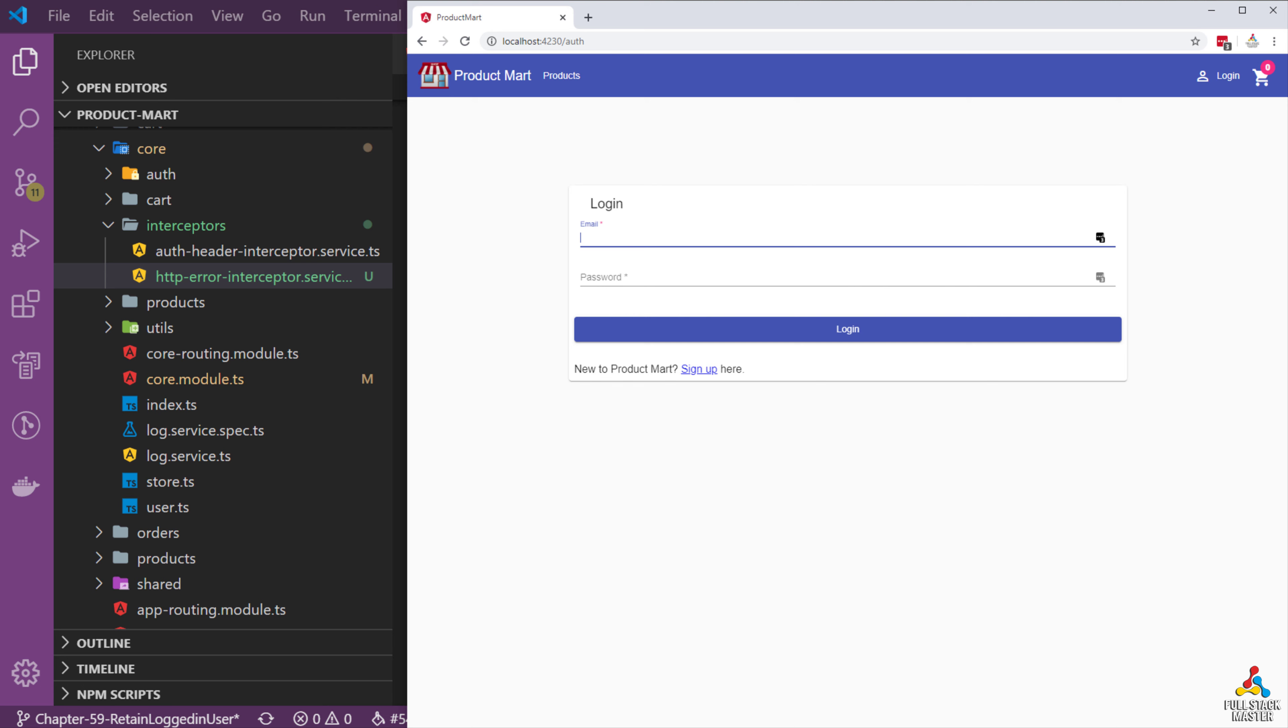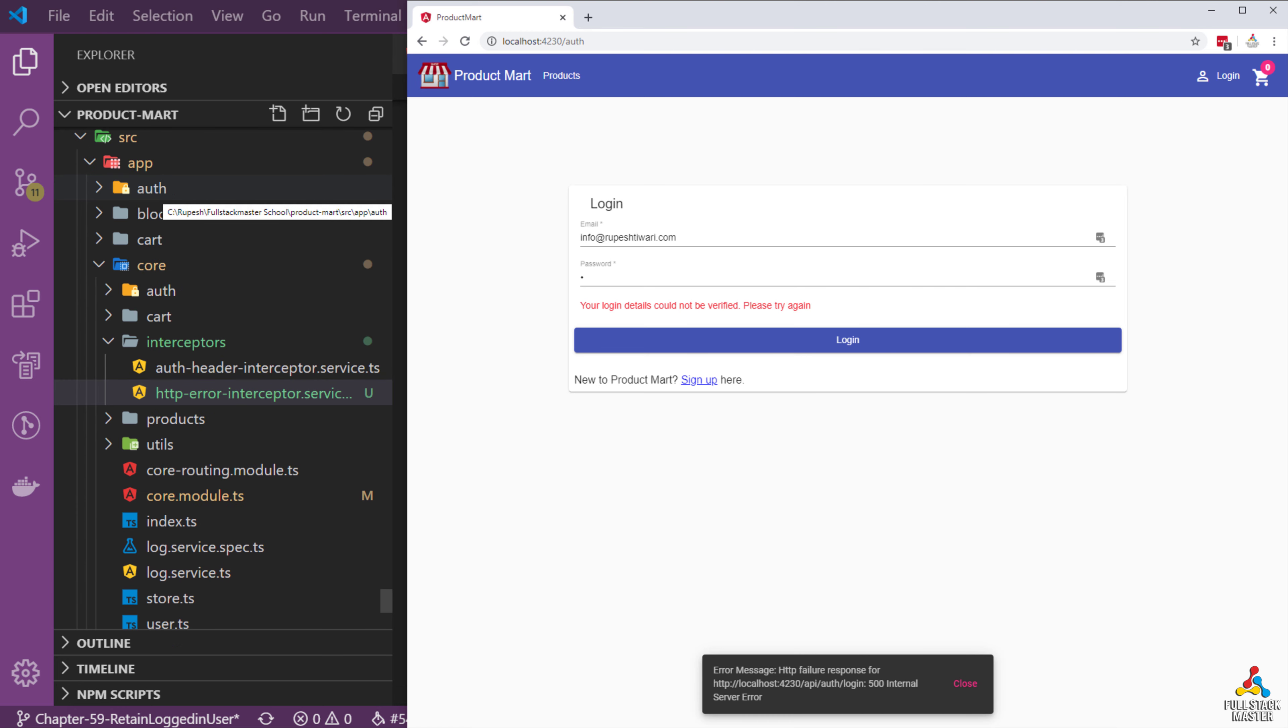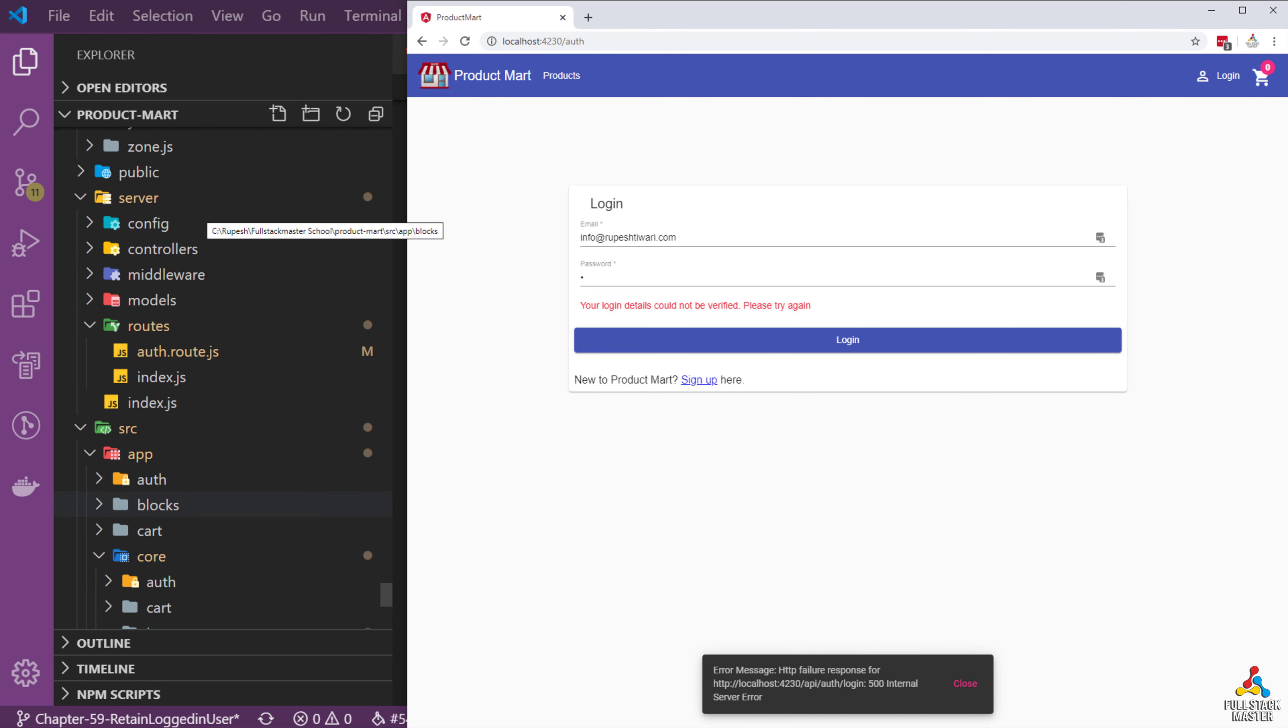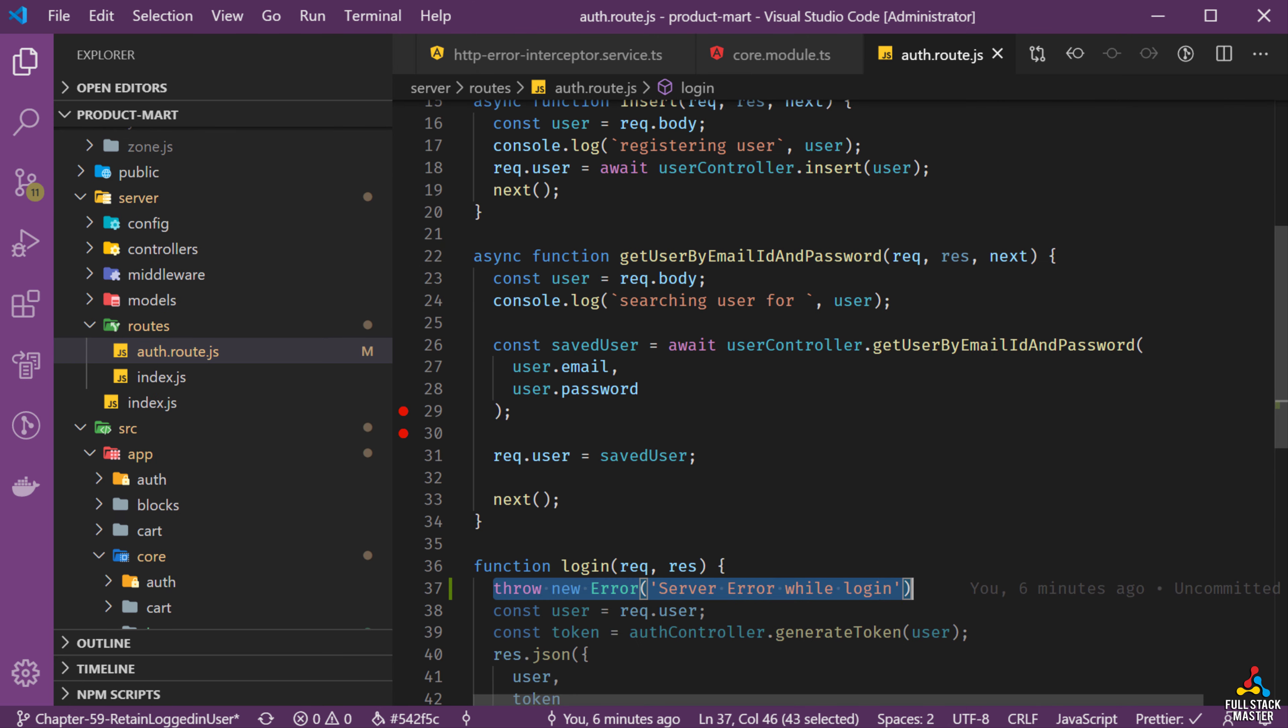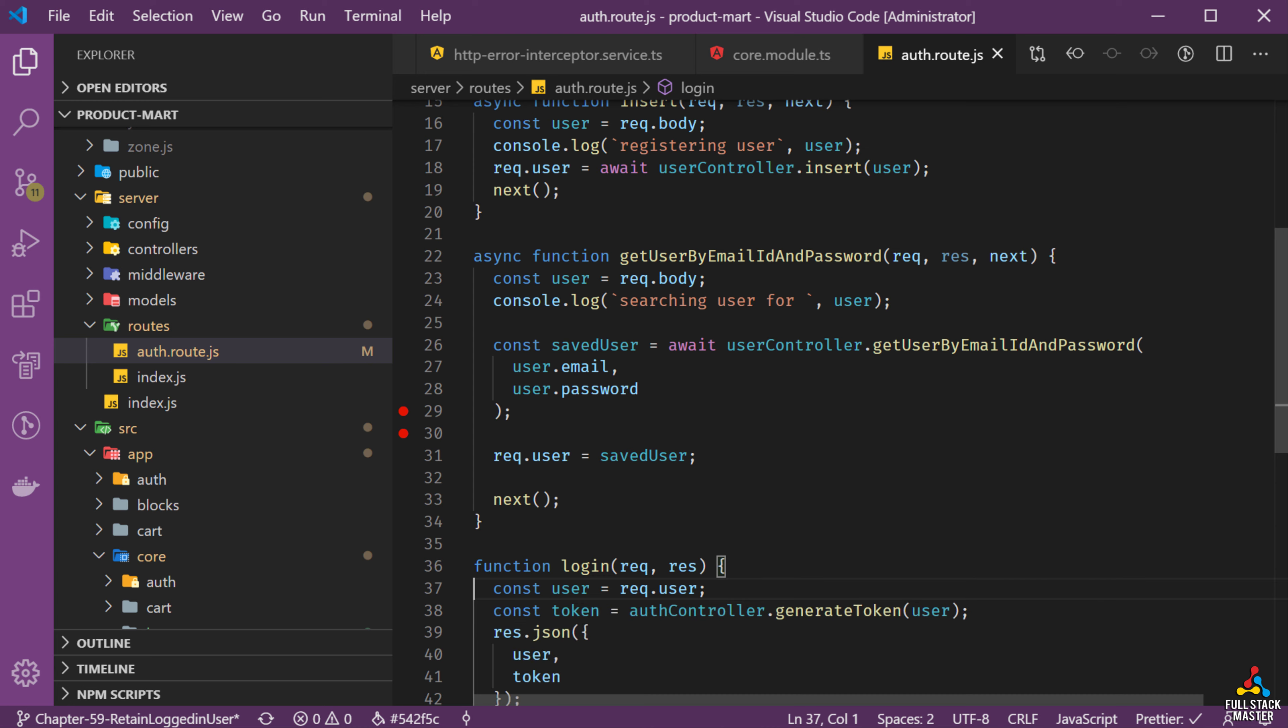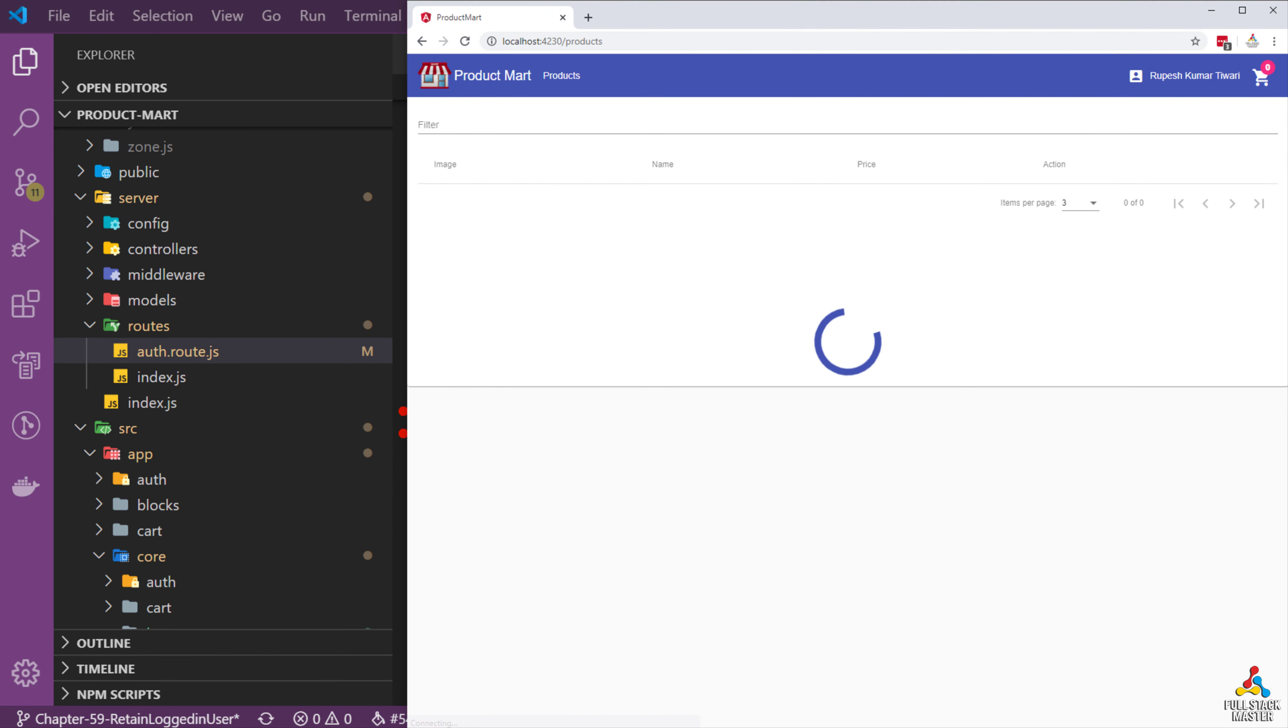In this video let's see once a user is logged in, can we refresh and still have the user identified and logged in. Let's login first and notice an error is coming because in our last video we threw the error from the server. Let's go and remove the error from the server auth route and try to login again.